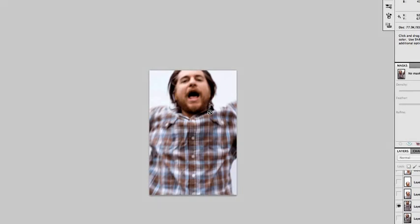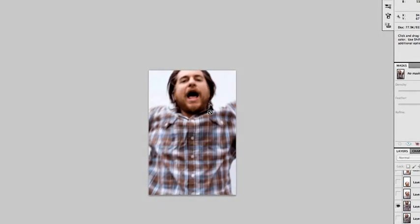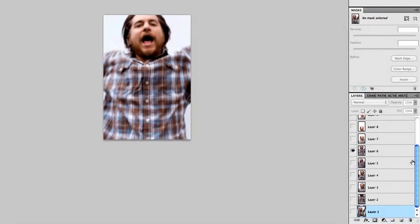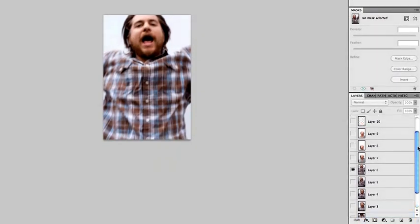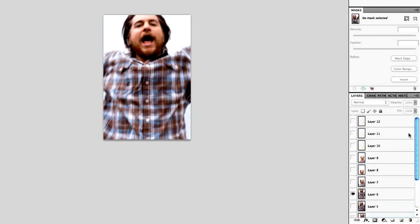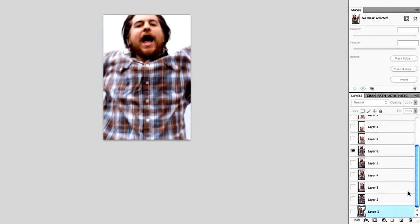First you're going to want to load up Photoshop and bring in all the layers that you want to use in your animation.